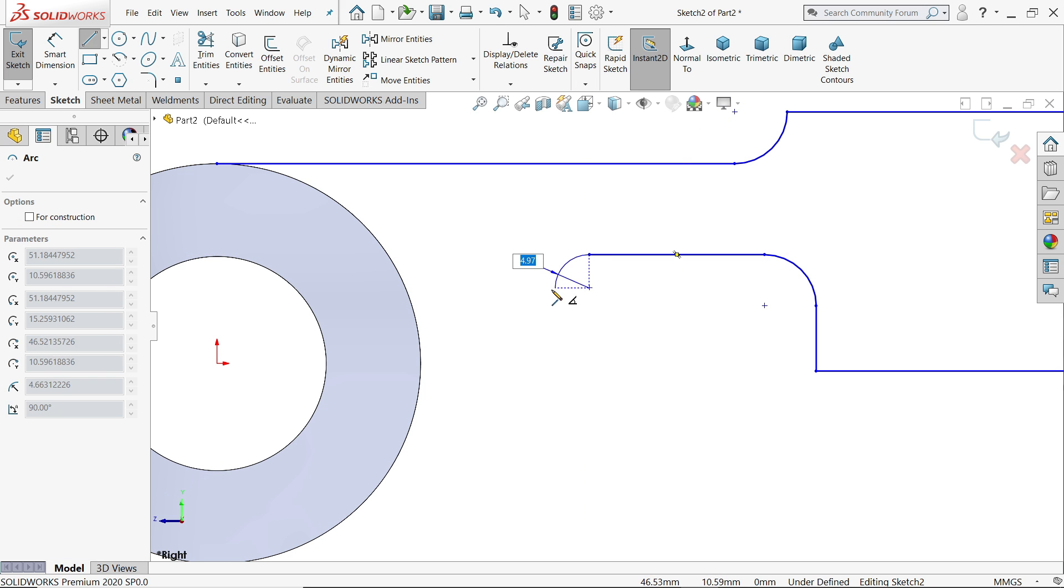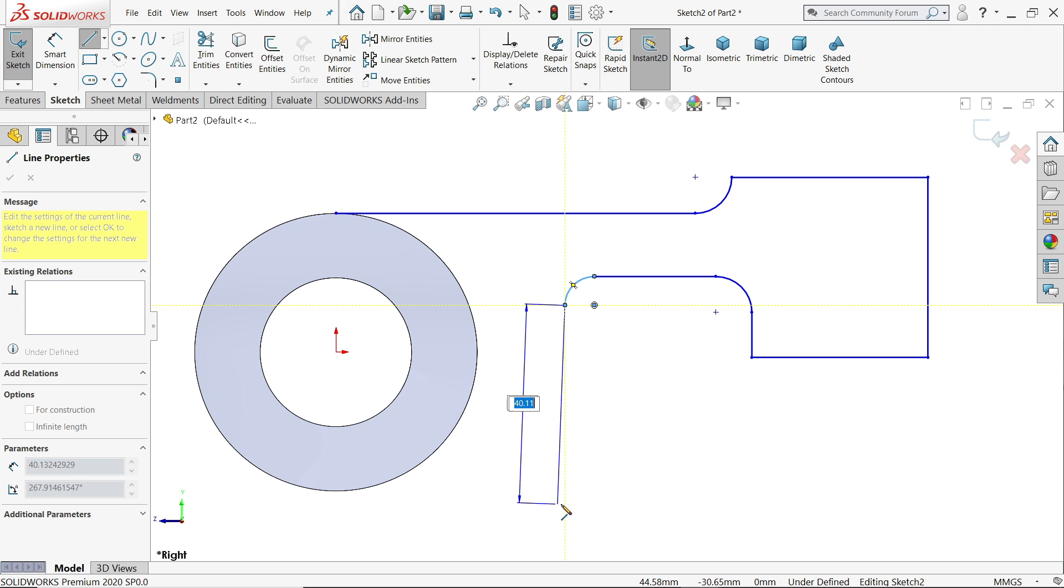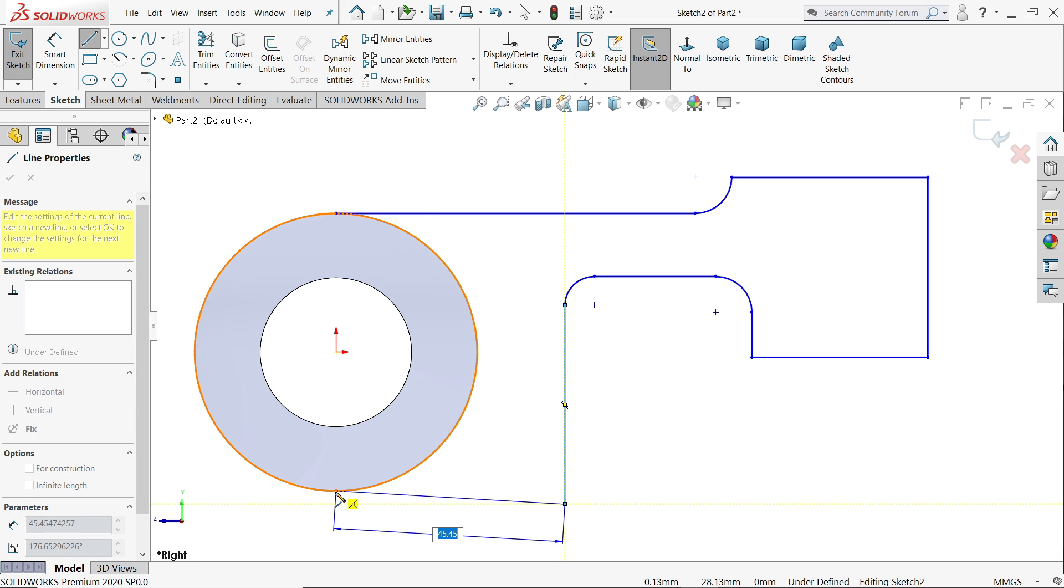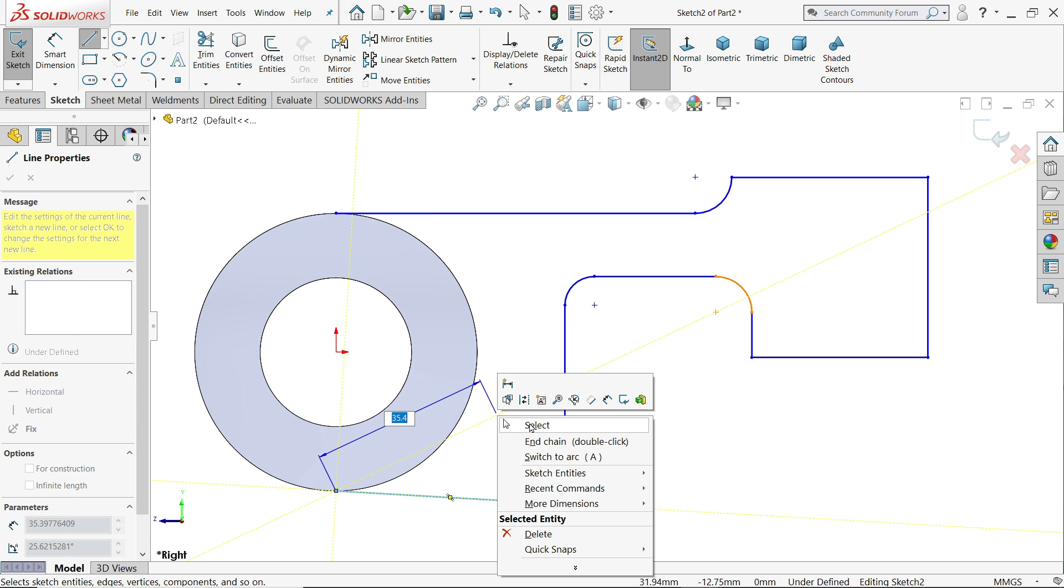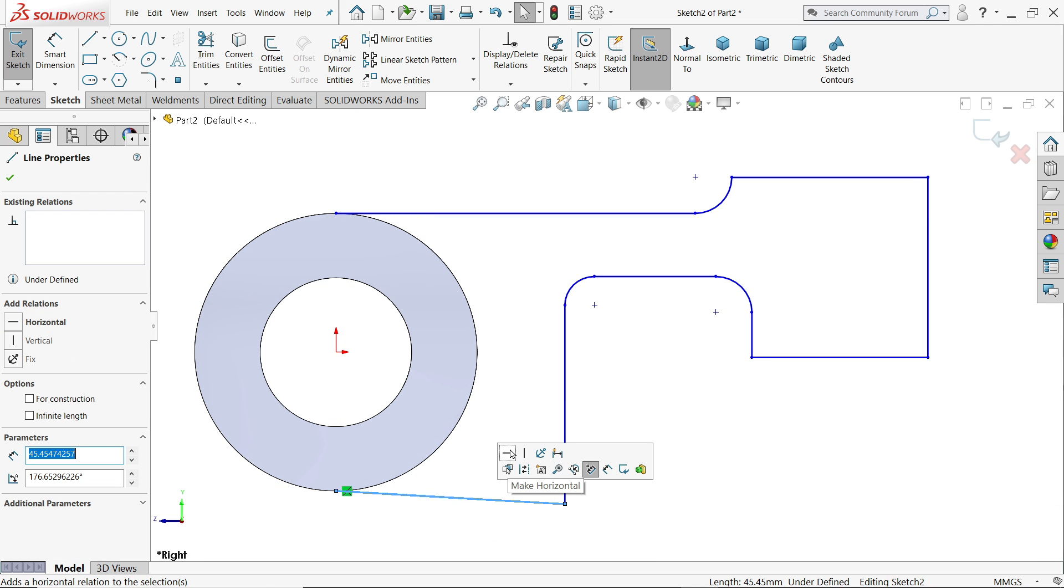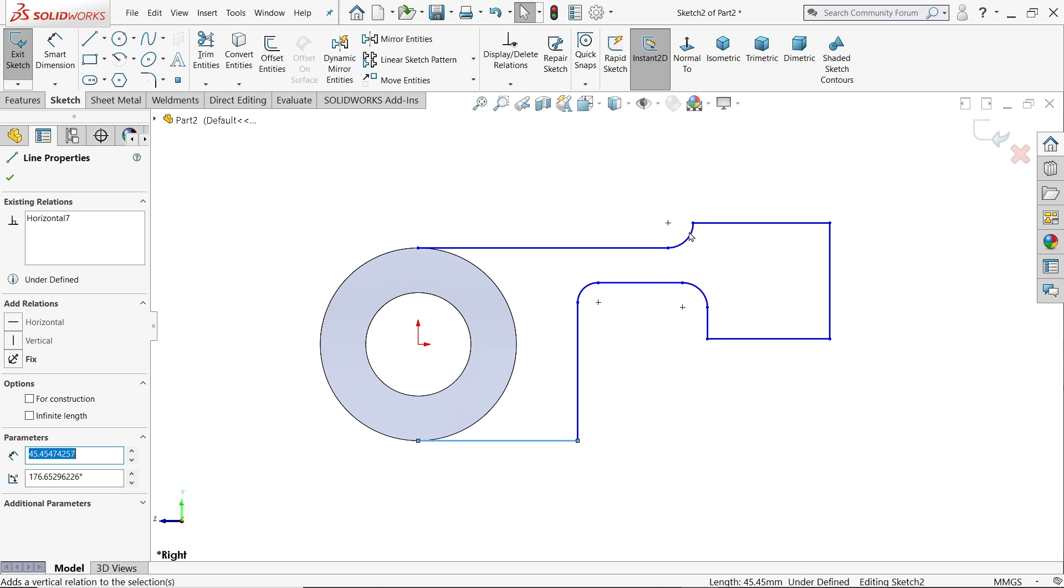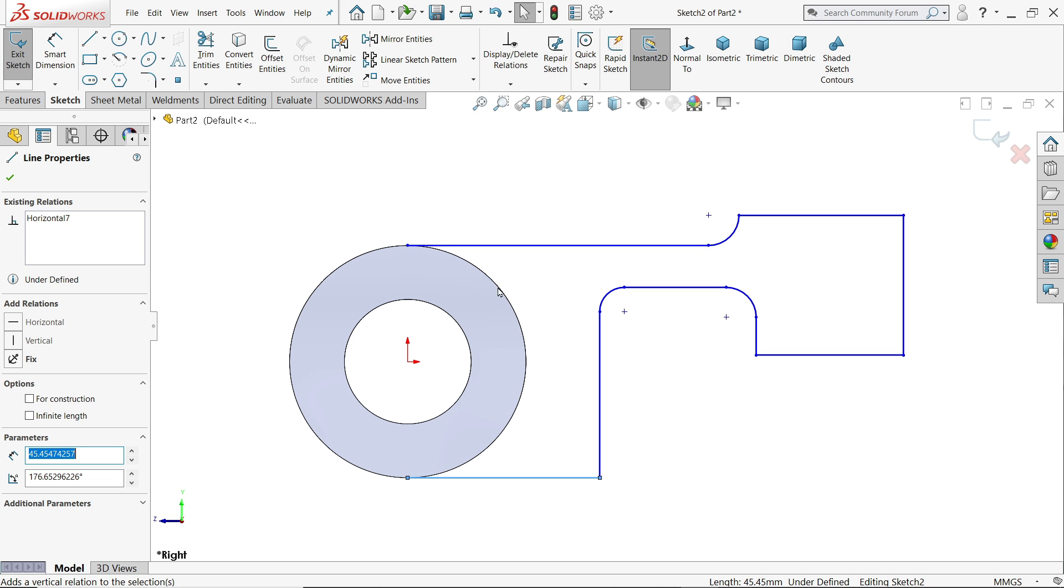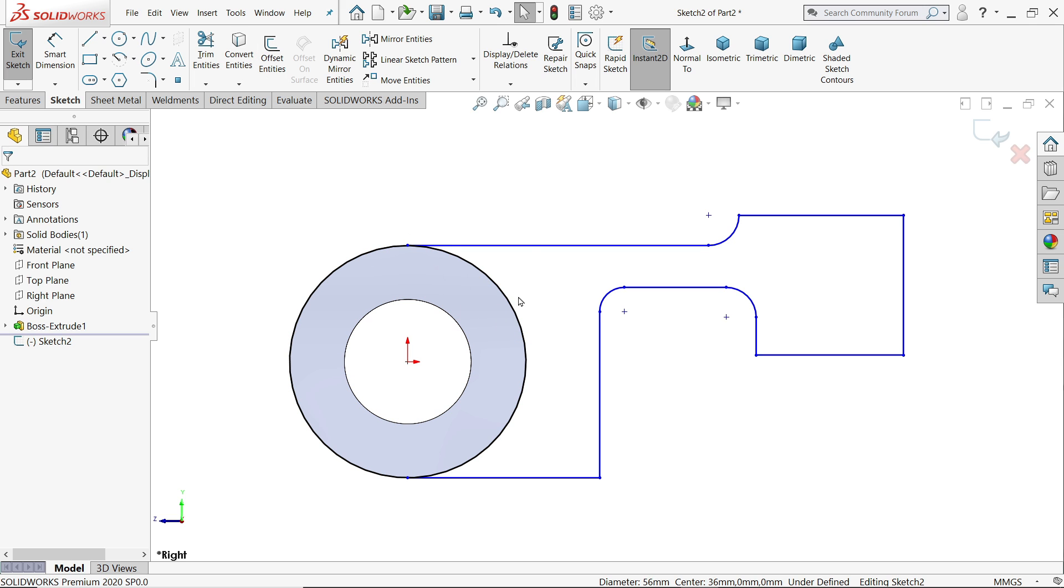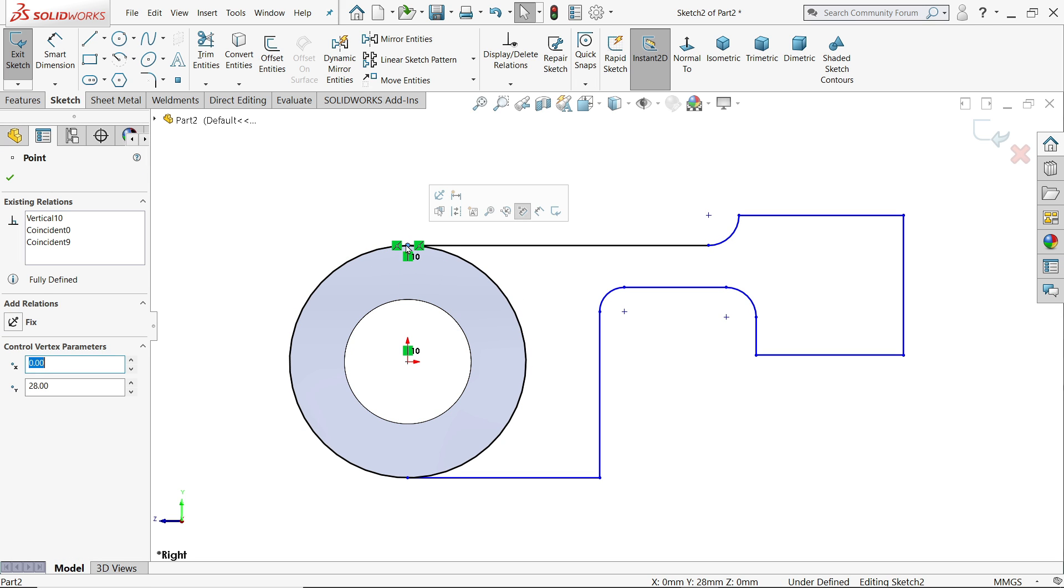Connect with this point. Right click or escape, click this one horizontal. Now we will define dimension to this. Either you can create circle or simply select this outer circle, convert entity. See it is converted, no need to draw a circle. Make sure it is in exact position.